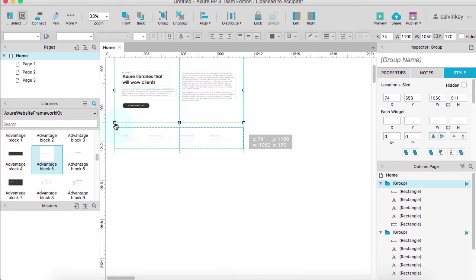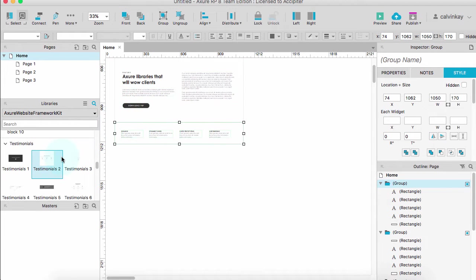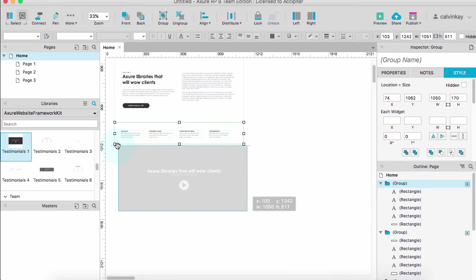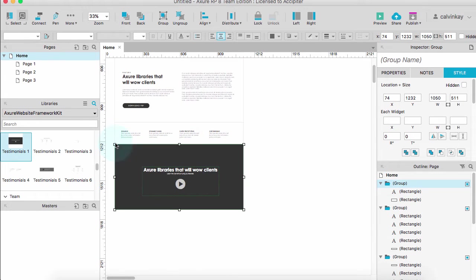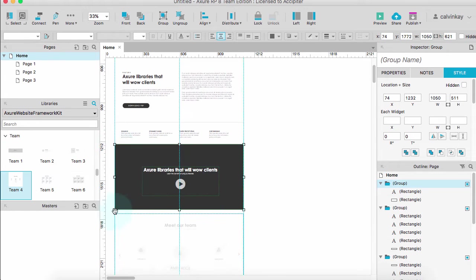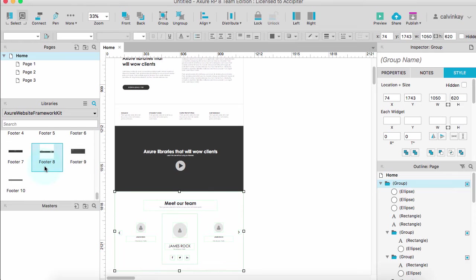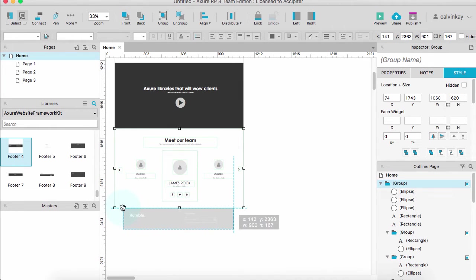Advantage block, testimonial, team section, and then round it off with a footer.